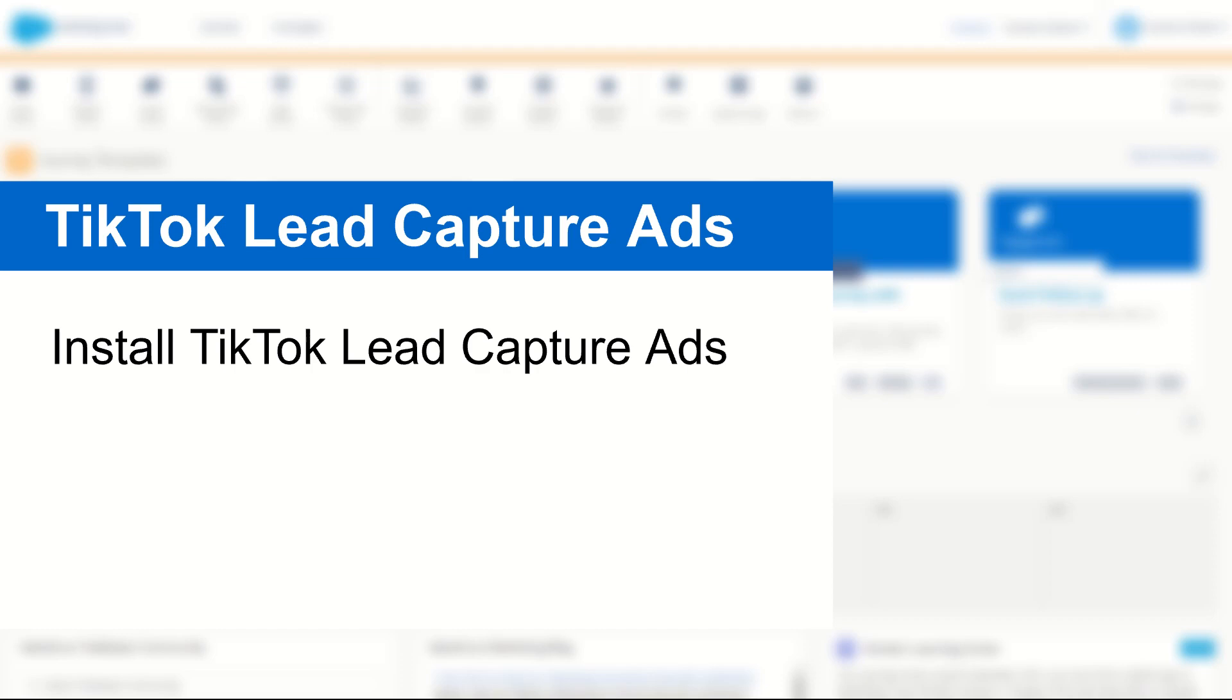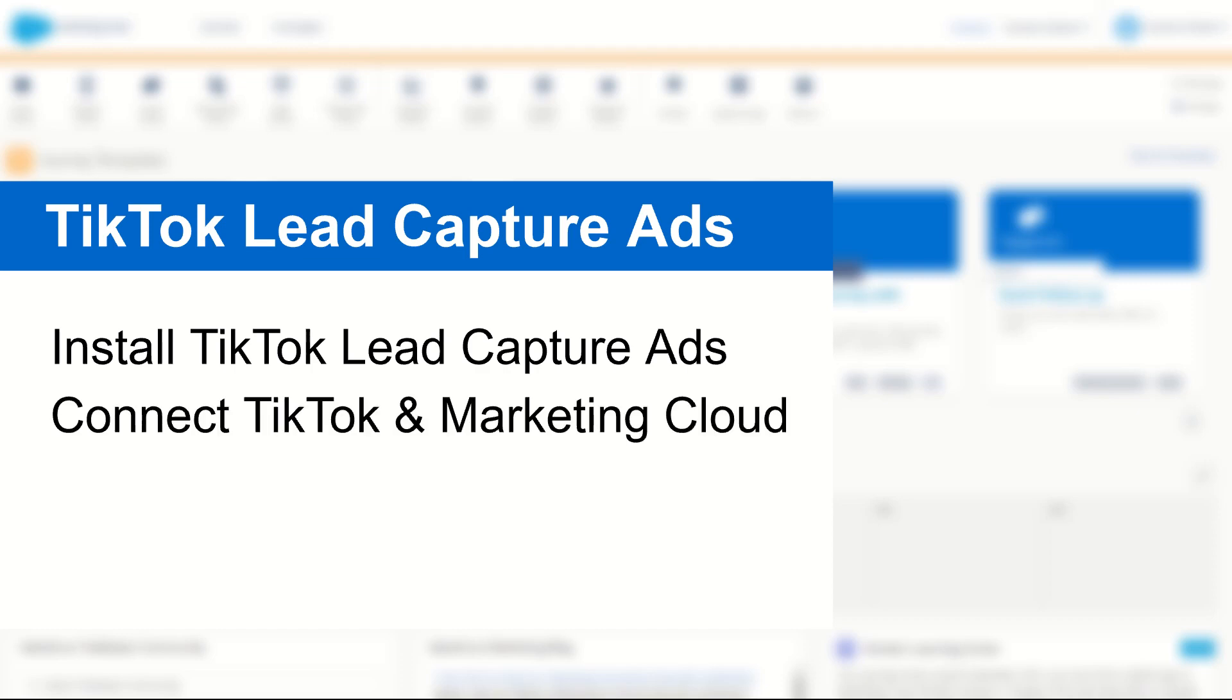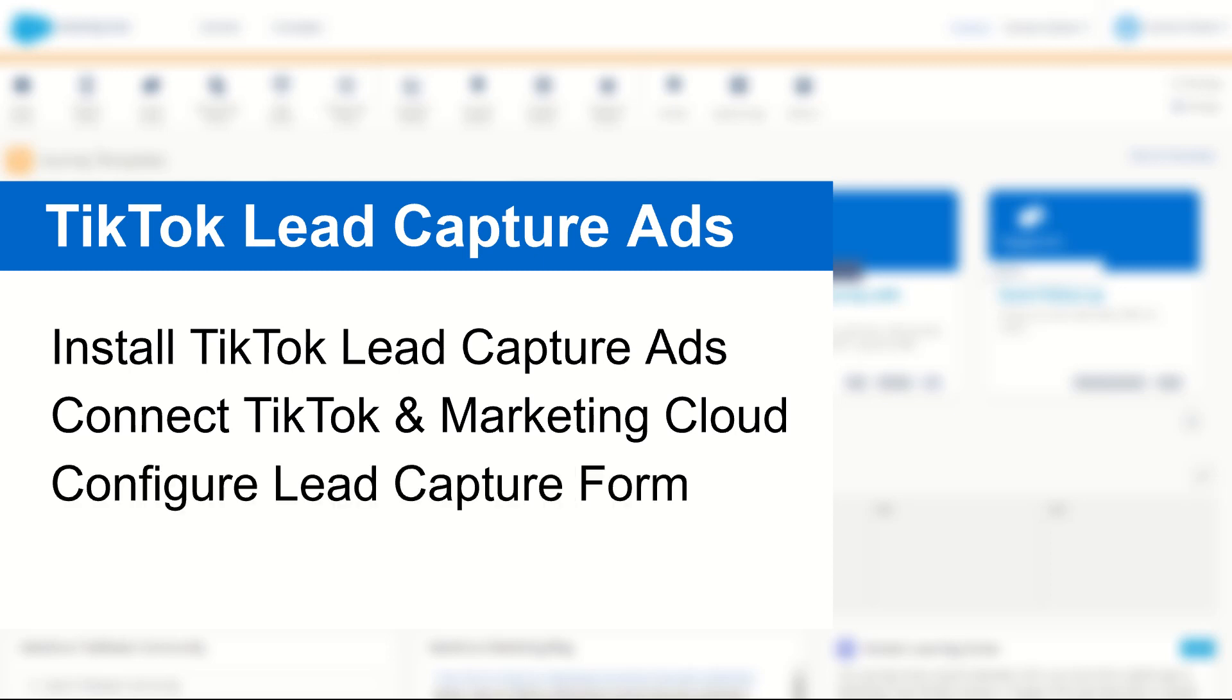I'll show you how to install the brand new TikTok plugin, how to connect it with your TikTok account so it works inside Marketing Cloud, configure a brand new lead capture form and connect with Marketing Cloud, and then use some test data and see it for yourself in a data extension.